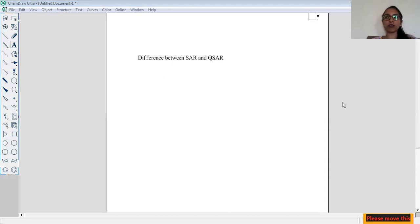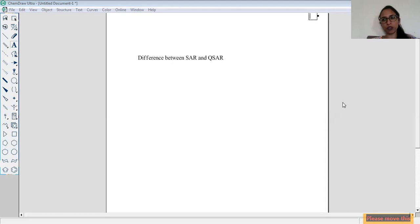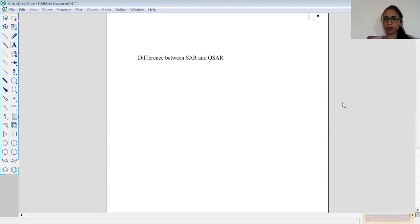If you feel the videos are very useful to you, please share them with your colleagues and friends, because we want to spread the knowledge of medicinal chemistry.